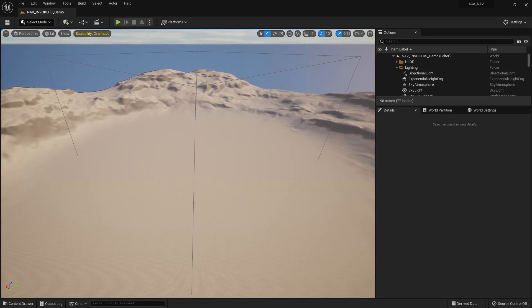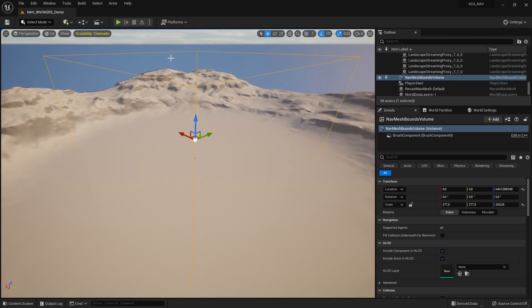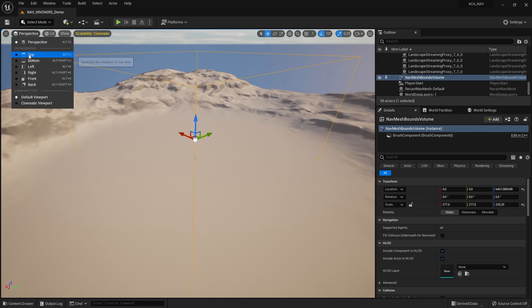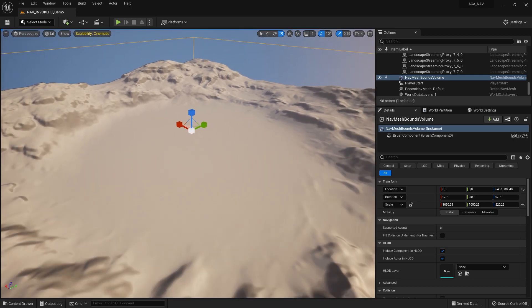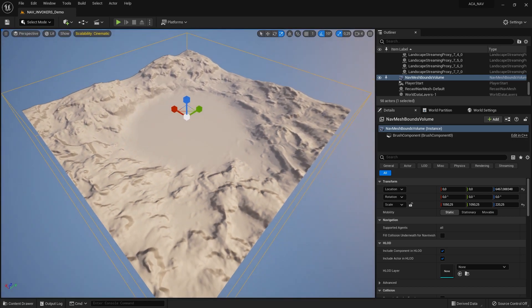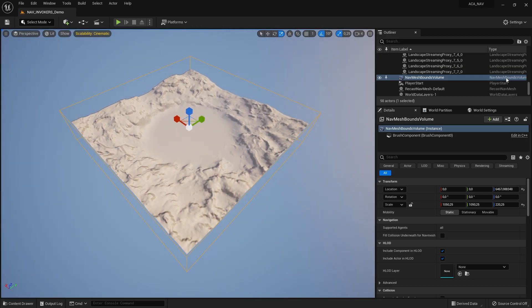The next thing to do is to make sure that the NavMesh volume covers the entire environment, or at least the areas you want your AI to be able to move around in. In this example, I will scale the NavMesh volume to cover the entire landscape in this example map.